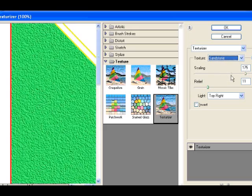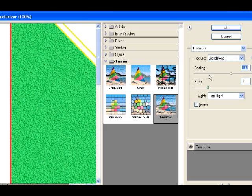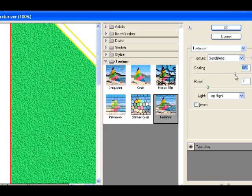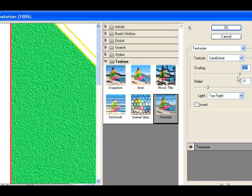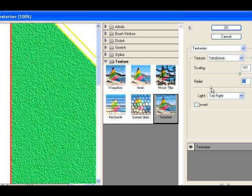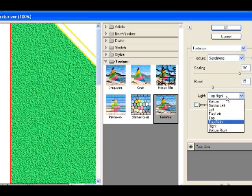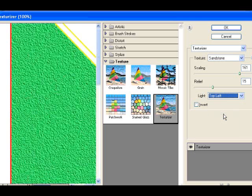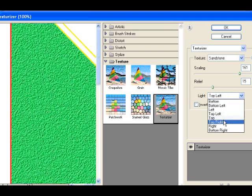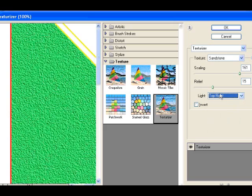You can play around with the scaling. You can see how the texture, the scaling of the texture changes, and the relative relief of that texture. And you can also set the direction from which the light is coming to cast a shadow on that. So we're going to have our light coming from the top right, and hit OK.